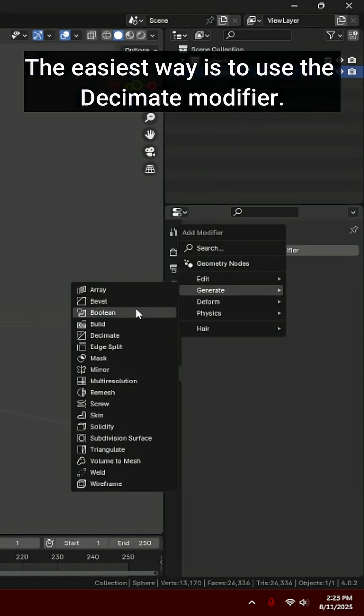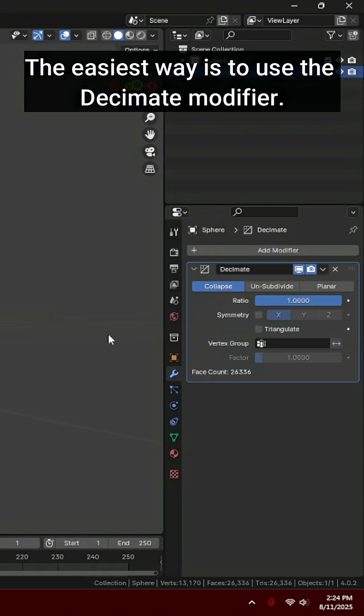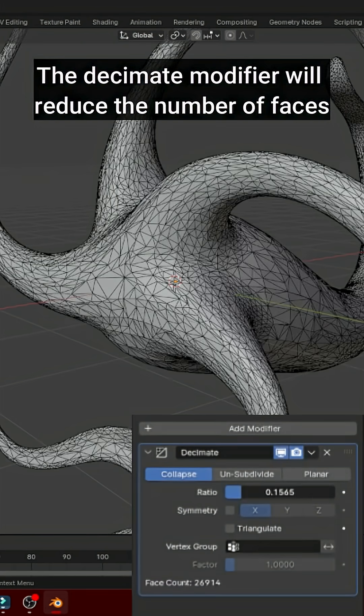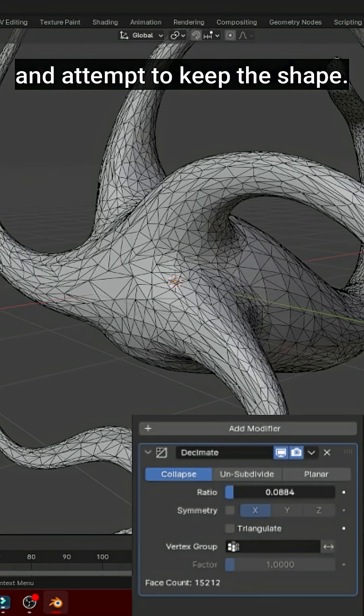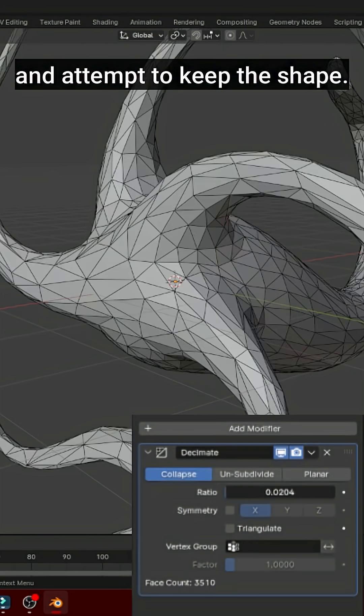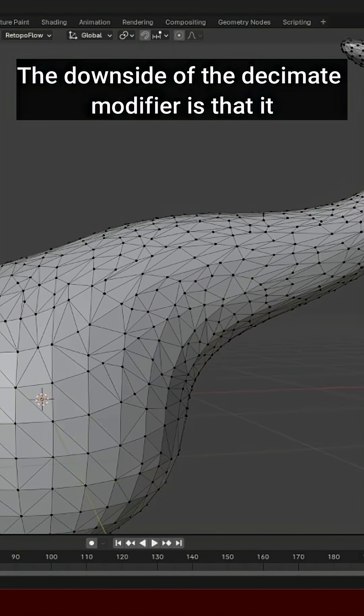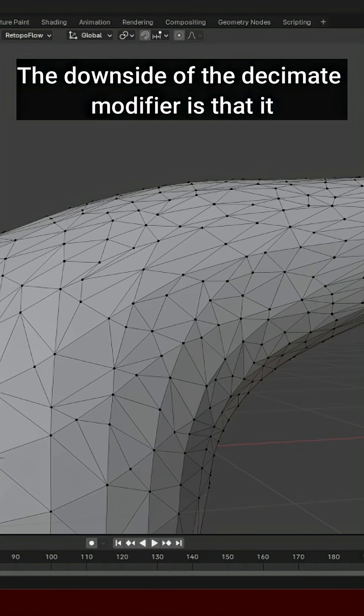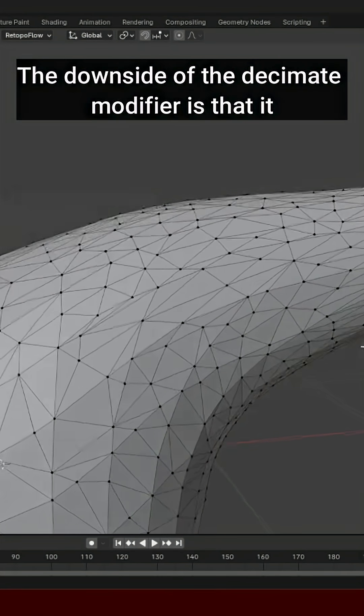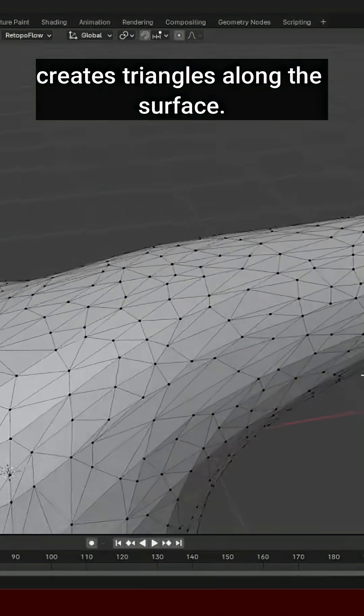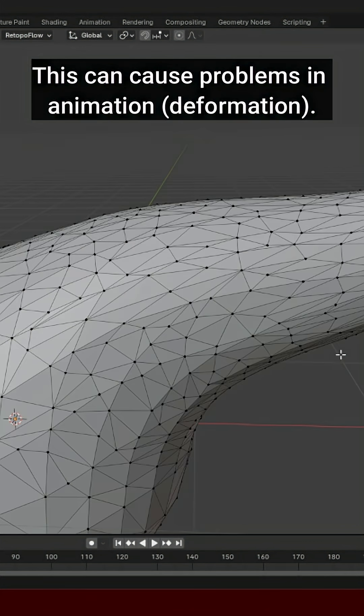The easiest way is to use the Decimate modifier. The Decimate modifier will reduce the number of faces and attempt to keep the shape. This is before and after. The downside of the Decimate modifier is that it creates triangles along the surface. This can cause problems in animation.